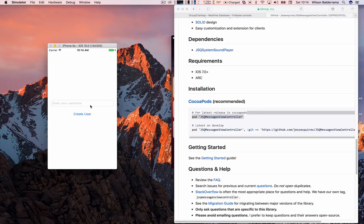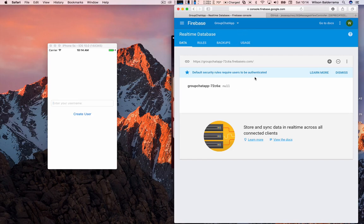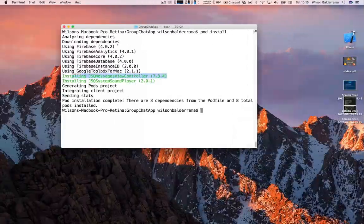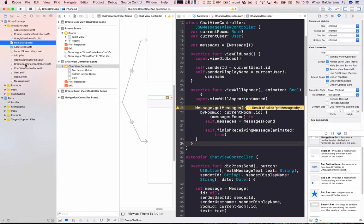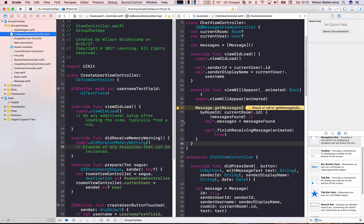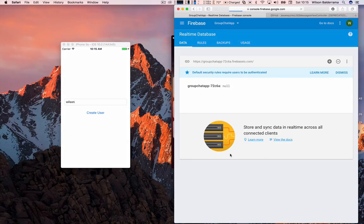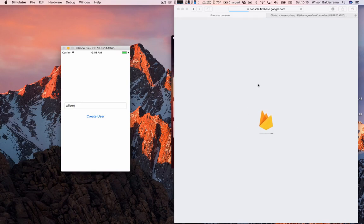I'll create a new user. Let me also show you the Firebase database that I have here. After creating the user from the UI, let's see if it appears in Firebase. I'll enter the name Wilson and press Create User — but nothing happens. Let me refresh Firebase to see if it was created. It wasn't. Let's debug.